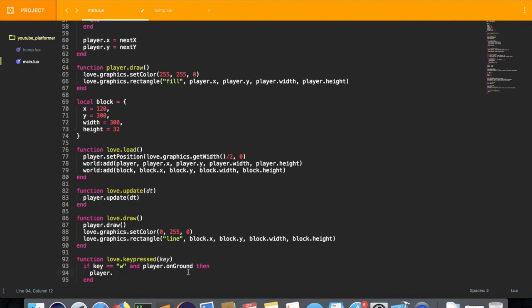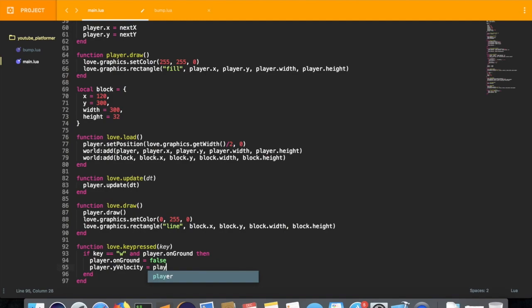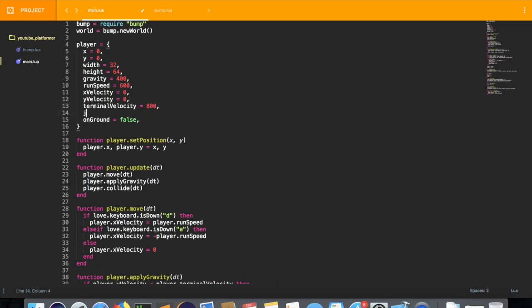We're going to set player.onground to false and we're going to set the y velocity to a new variable I don't think we've made yet called jump velocity. Let's go to the top and add it right here: jump velocity equals negative 650. 650 sounds pretty good.